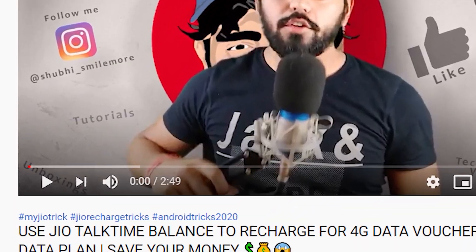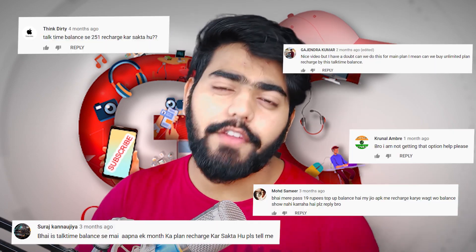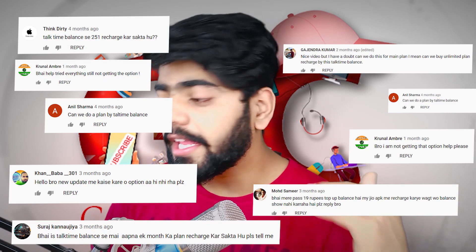So, on this topic, I made a video before and there was a lot of good response. A lot of people liked that video — I made a quick video about how you can use Jio's talk-time balance for your recharge. But in that video, there was a lot of confusion in the comments section. Many people asked questions about problems, so I have got all the solutions and I want to answer all of you.